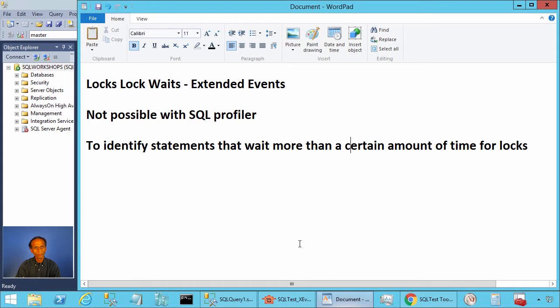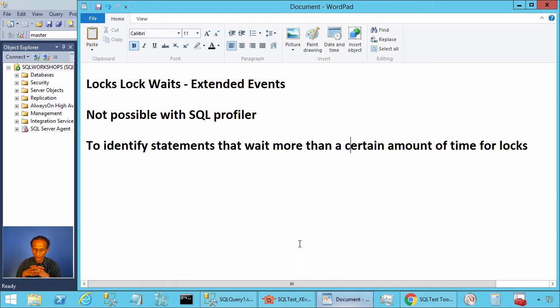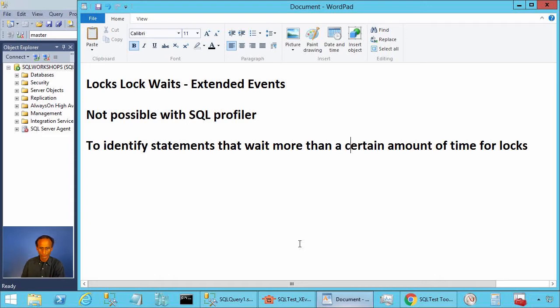So how did we manage this when we didn't have the extended events? I remember the time when I worked at the Microsoft SQL Server development team. We had a DBCC command that gave this information. We used it for tuning benchmarks.